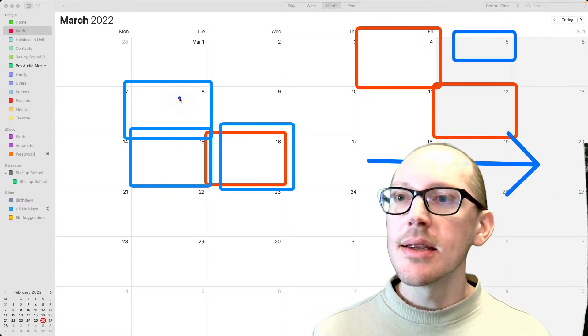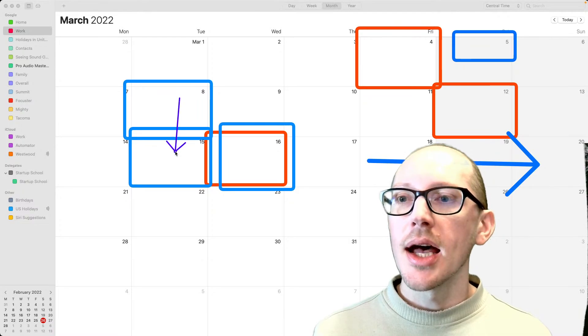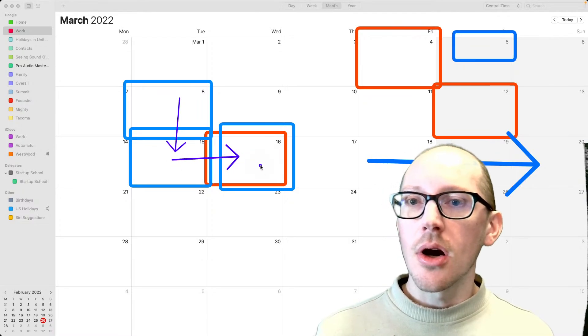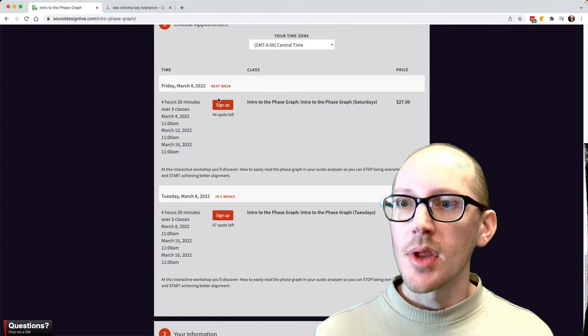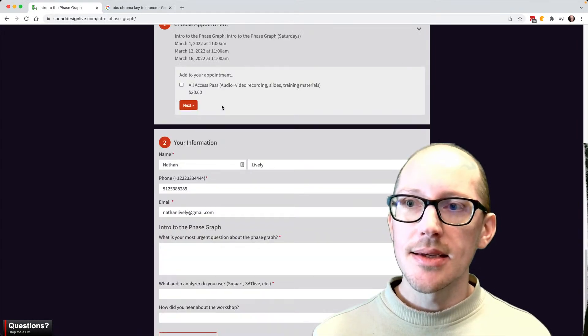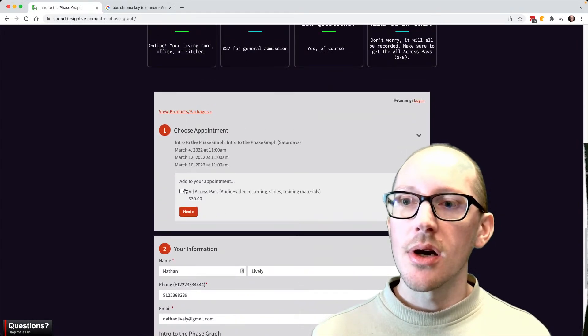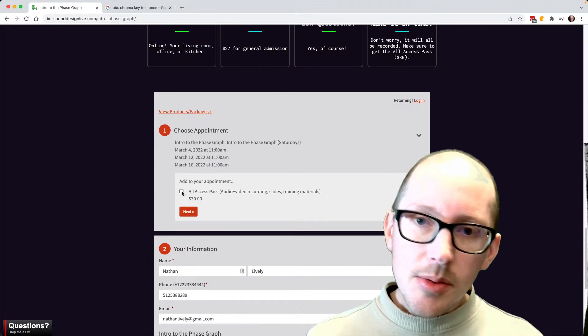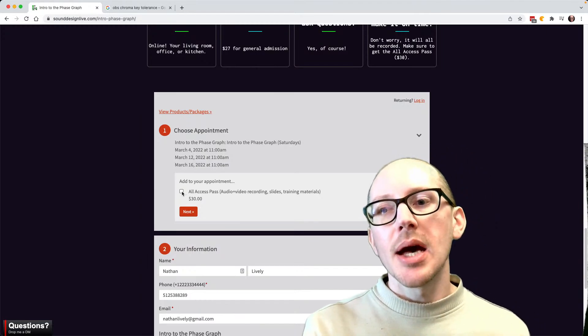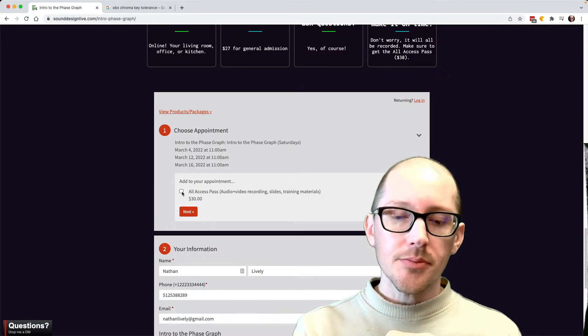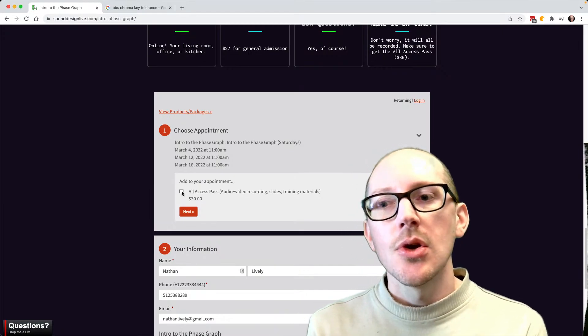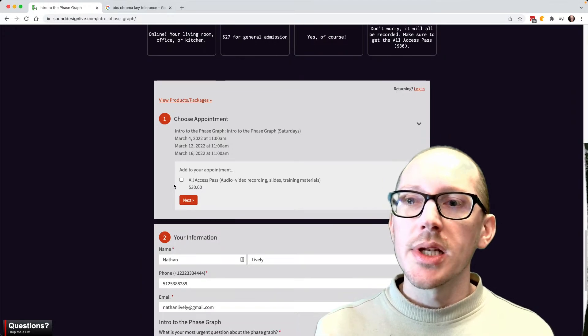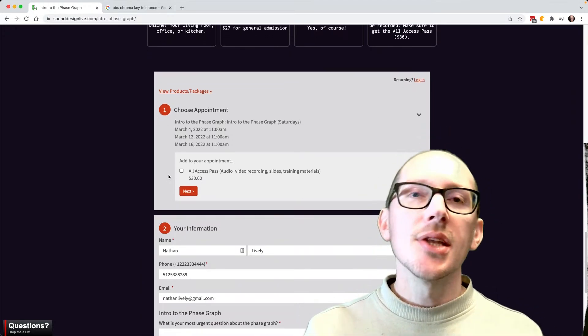So please, if you cannot attend these all live—and I really hope that you can—but if you cannot attend these all live, then please sign up for the all-access pass. So what does that look like? Over here you're going to choose a date, and then it's going to offer you the all-access pass and it costs a little bit more. But this is my way of sort of making it easier for people to access who maybe want a slightly lower price.